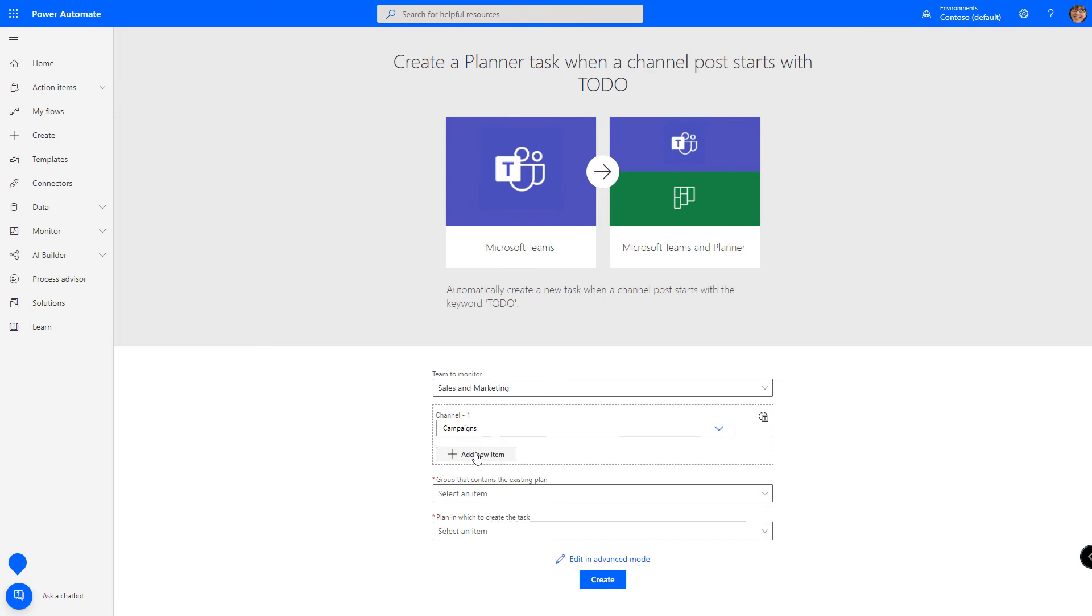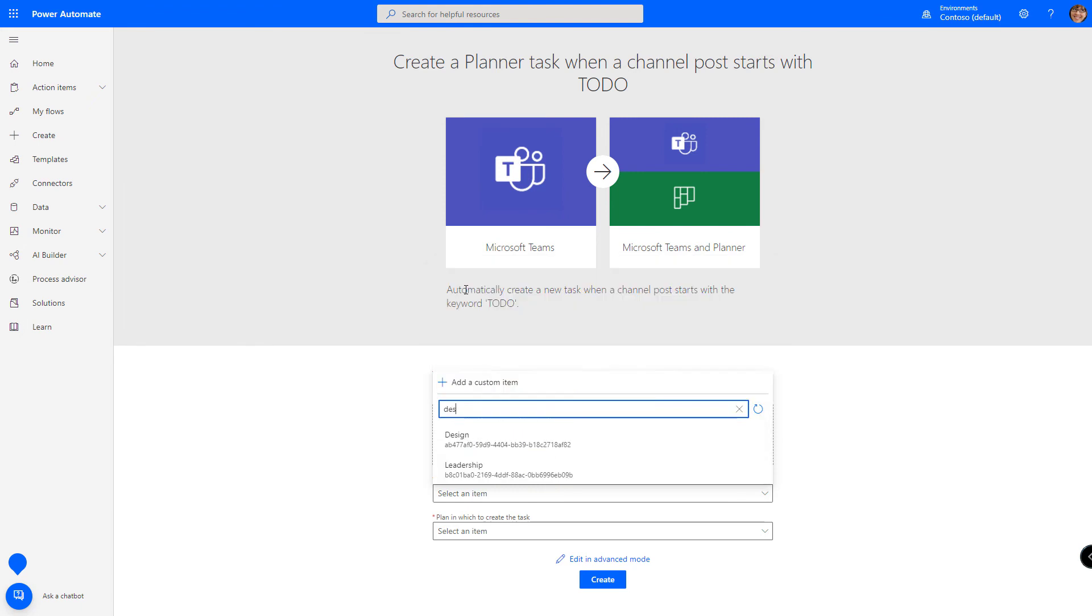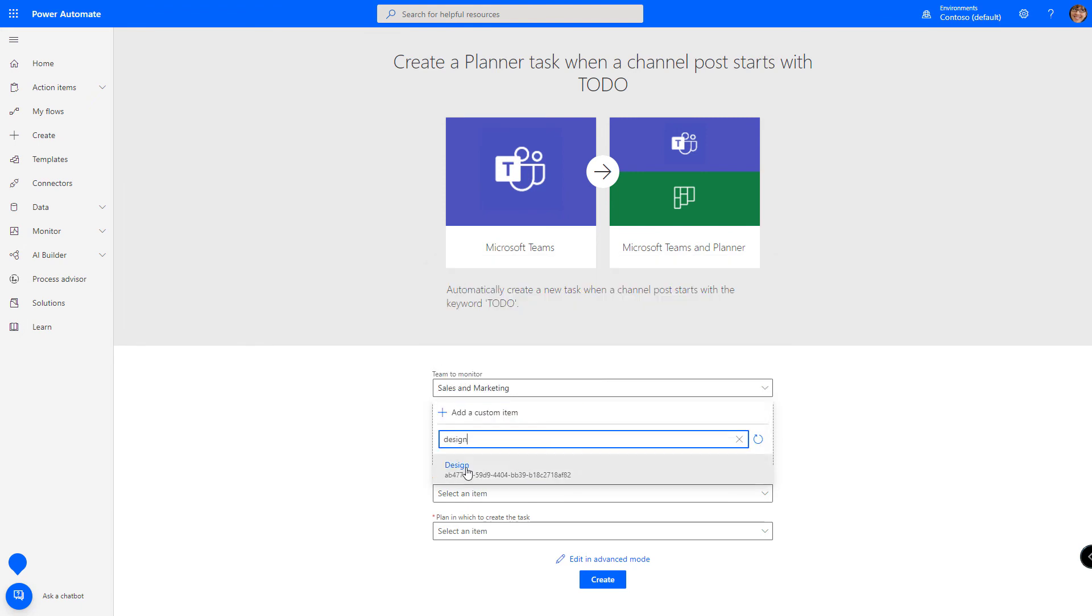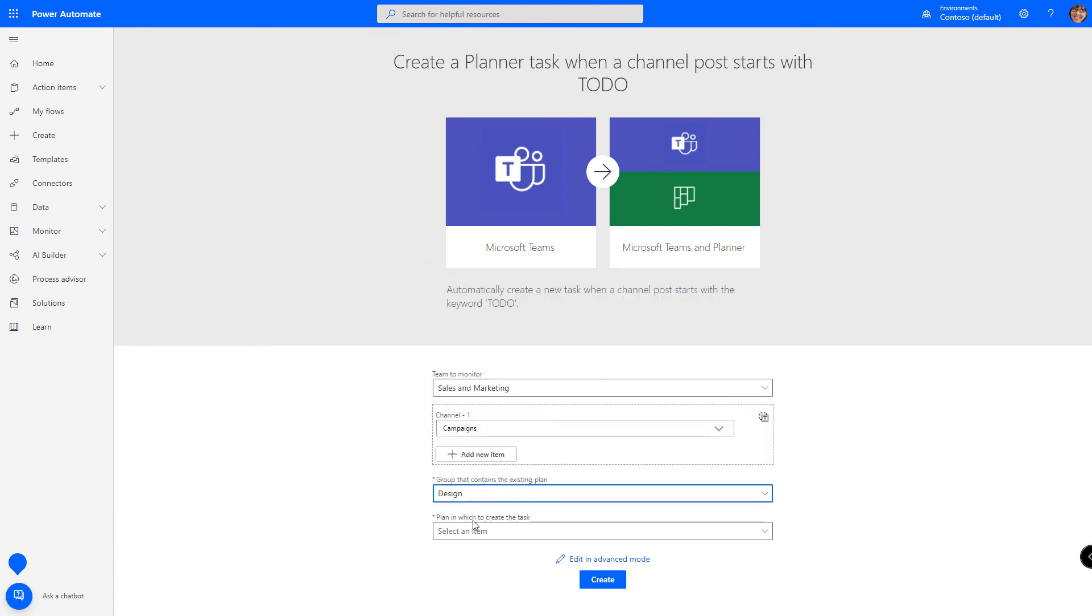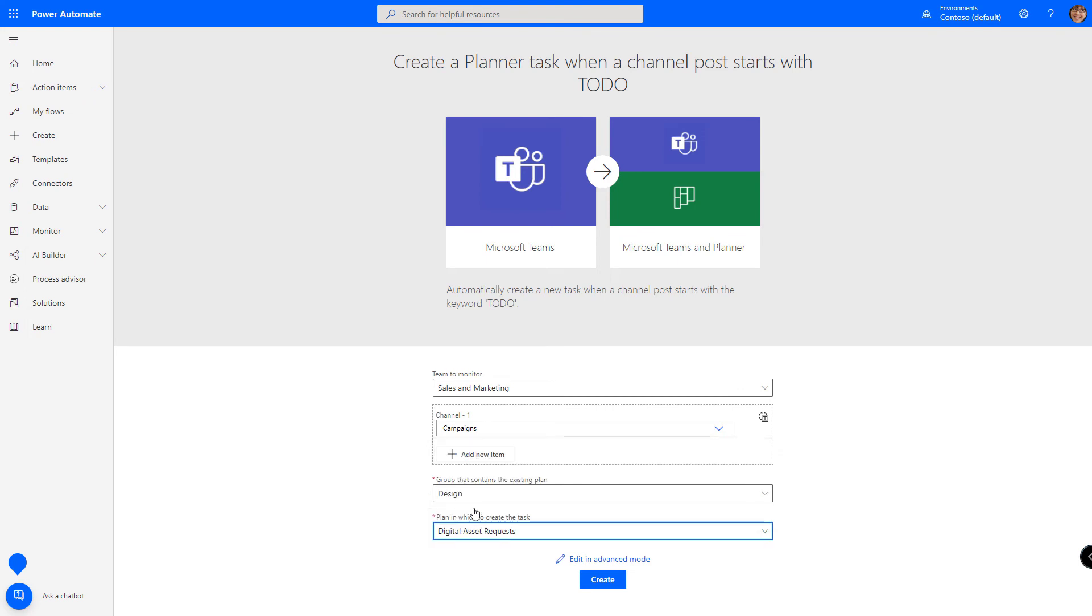Next, we need to tell it where we want to create the task. The group that we want to create the task is the design group. And then use the digital assets request plan and click create.